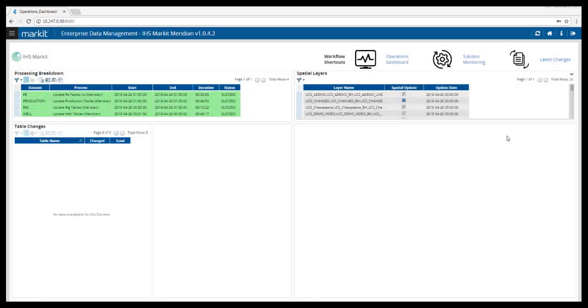Alternatively, you can select Solution Monitoring from the Workflow shortcuts, and this will open the dashboard in a new browser tab.